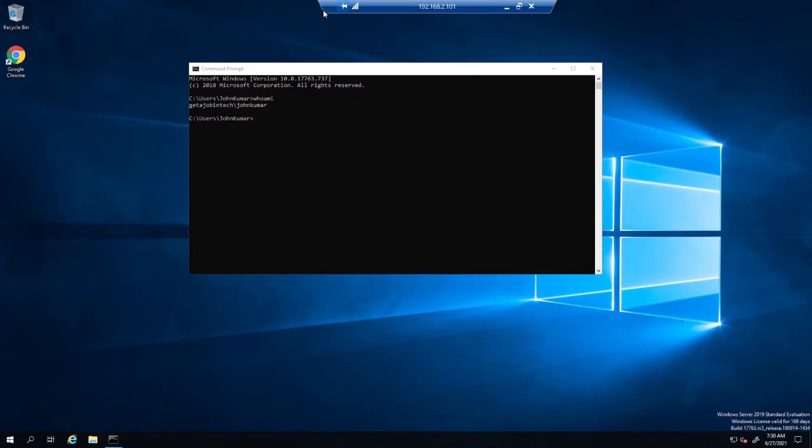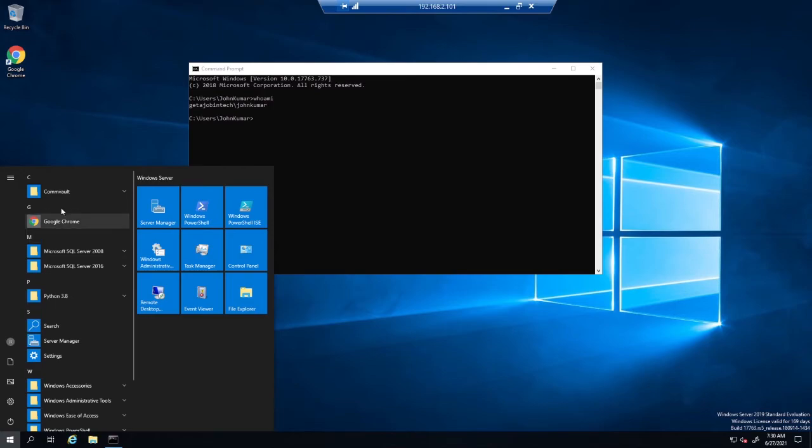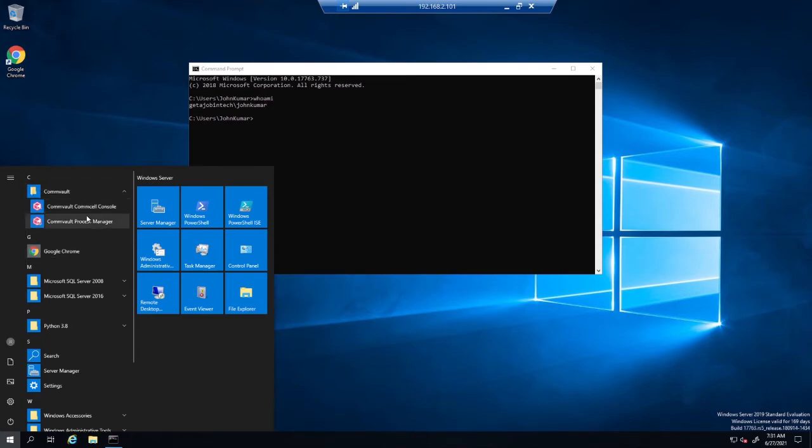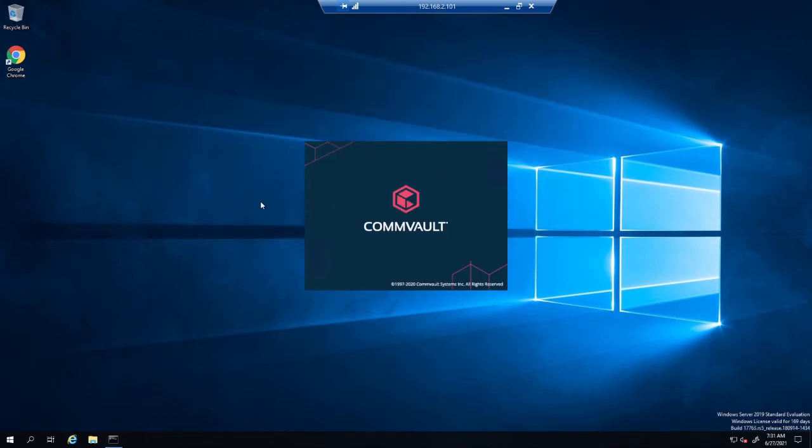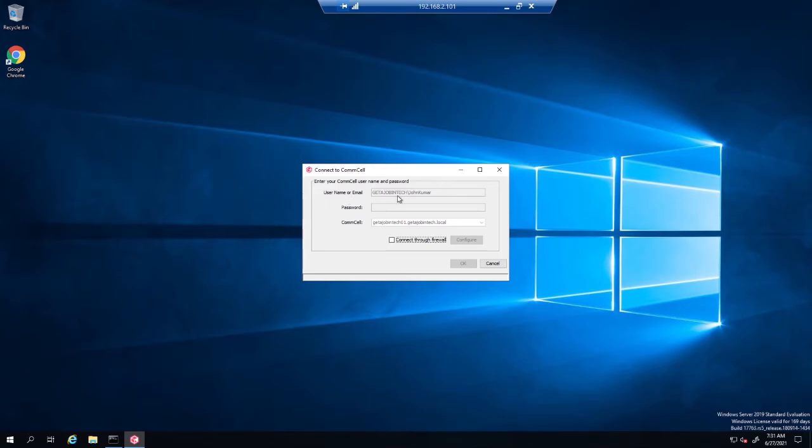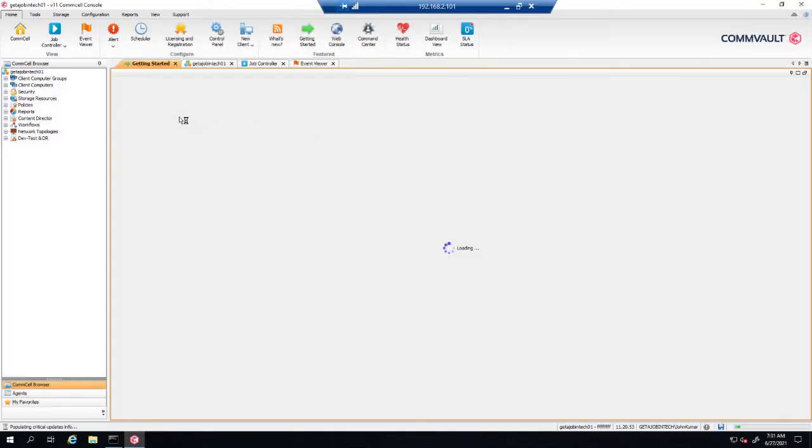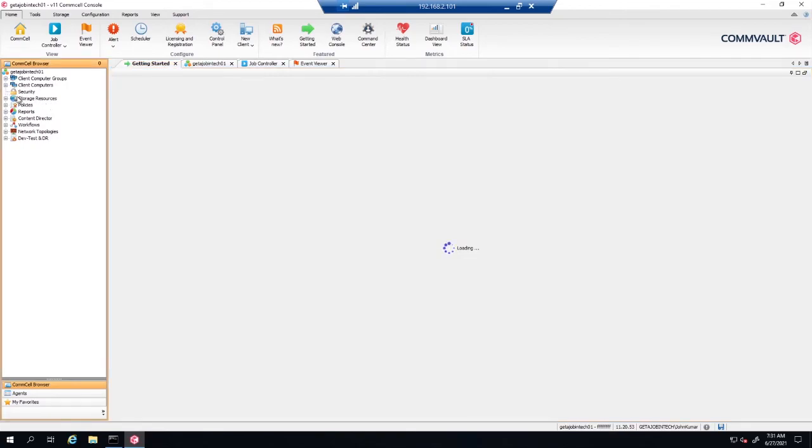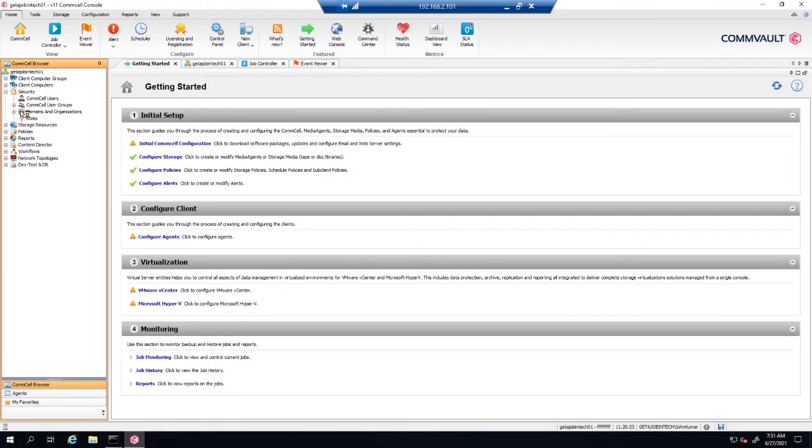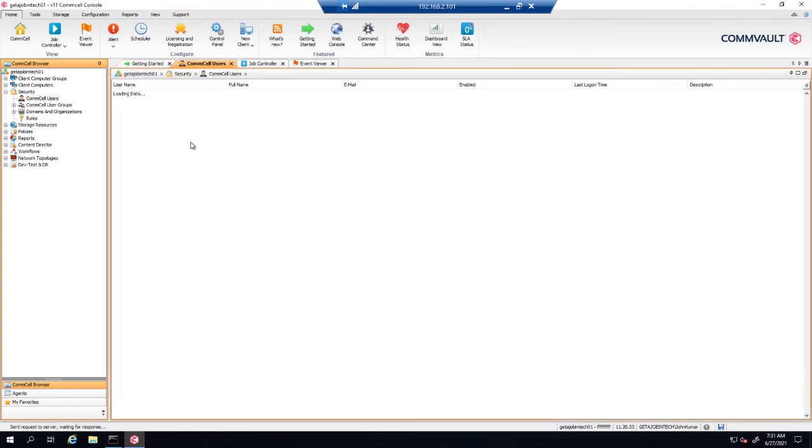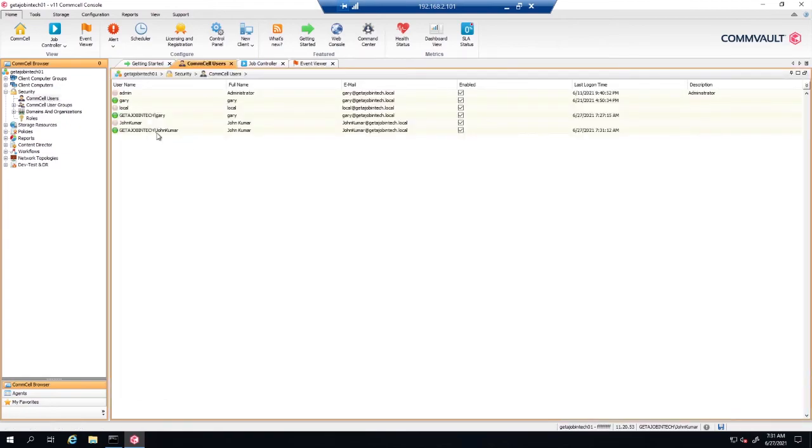We're logged into our server as a domain admin, as John Kumar. So we're going to select Start Commvault, Commvault Command Center, Console. And we're going to do a single sign-on. So what's going to happen here is John's credentials are going to authenticate as a single sign-on and allow him to log in to CommCell. Now we can see under Security, under CommCell users, show John.